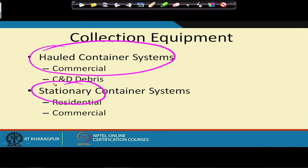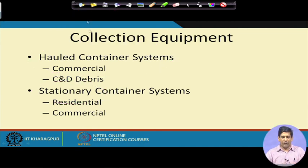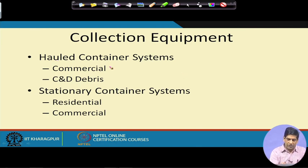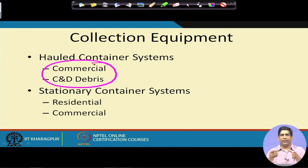Depending on the type of location and the type of waste, you will use either a haul container or a stationary container. The haul container system is typically used in a commercial setting or for construction and demolition (C&D) debris, where you have a lot of waste being produced — say in a big institutional area or a big mall — where you have a huge trash can. The garbage can become so heavy that you cannot really unload it mechanically or using physical means, so rather than doing that, you take the whole container with it.